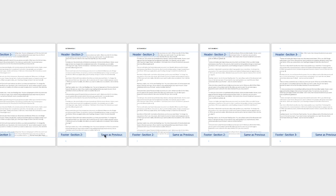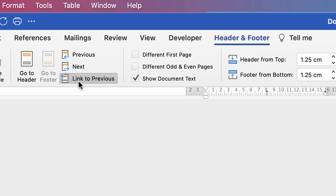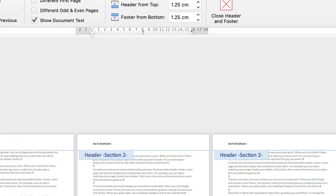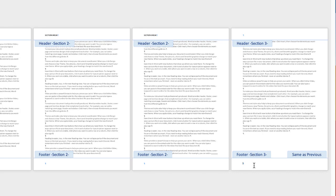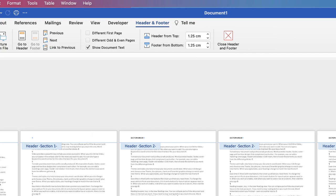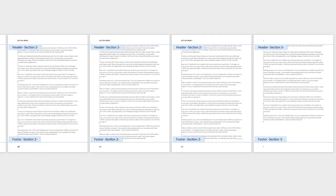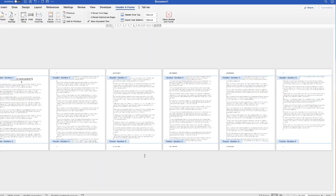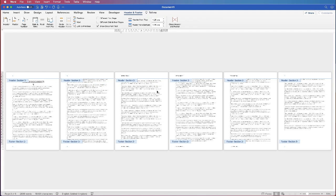The footers are also saying 'Same as Previous' for all sections and we just need to unlink them. Click in Section Two, go to Link to Previous and uncheck that element. Then go to Section Three to get rid of its 'Same as Previous' and uncheck it again. You can then see that the footer only applies to those three pages — and that's how you can put headers and footers on any page.